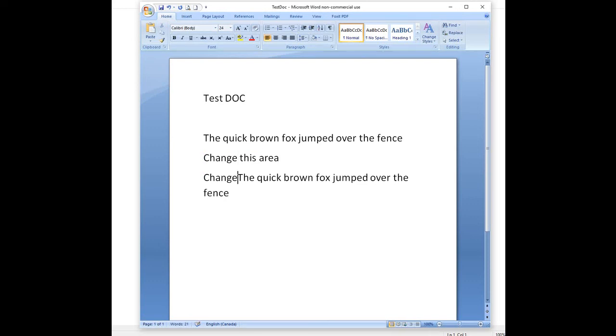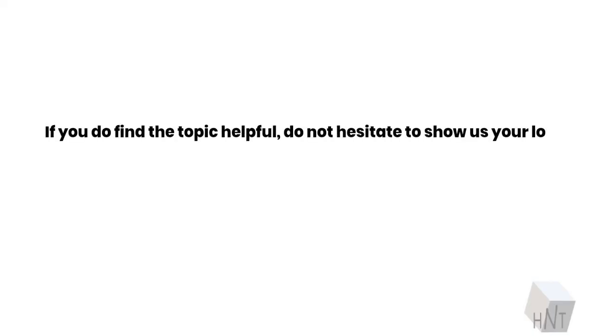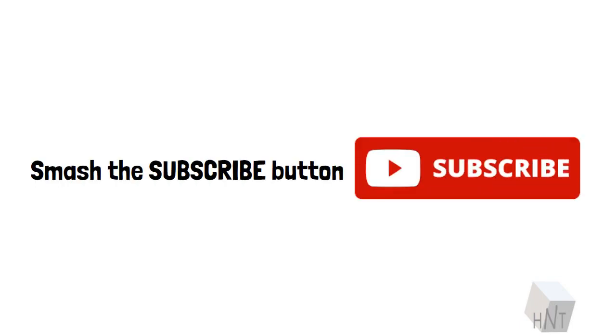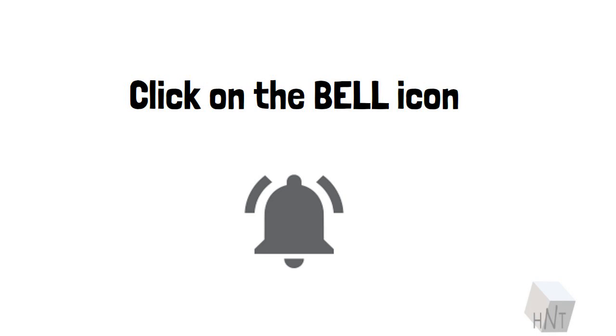If you do find the topic helpful, do not hesitate to show us your love. Smash the subscribe button, click on the bell icon. Have a good one folks.